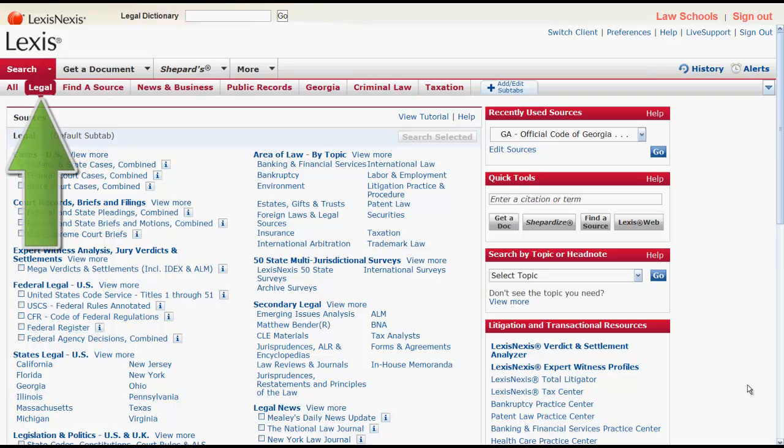Now let's turn our focus to the Legal Subtab. When searching for regulations on the Legal Subtab, the best ways to locate regulations are by jurisdiction or by topic.